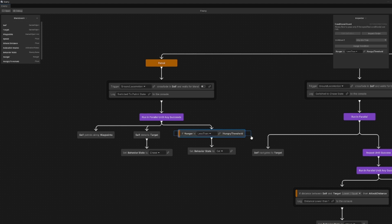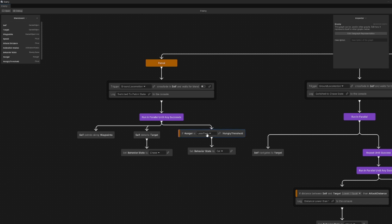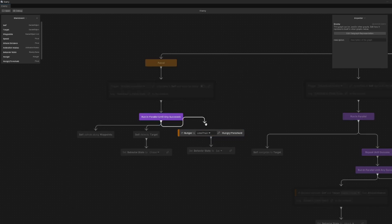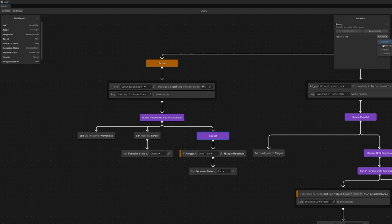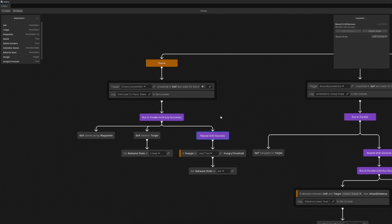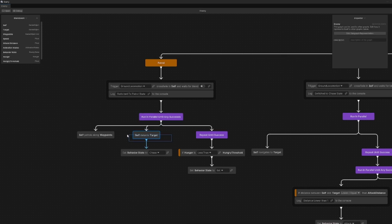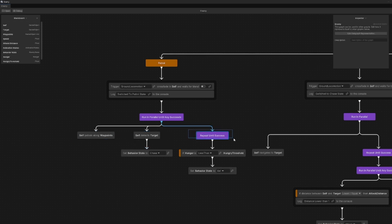For example, the conditional guard here is either true or false with the first call and it's only called one time. So in order to check every frame if our hunger is less than a specific threshold to go to the eat state, we would need to create a new node which repeats the child node until it succeeds. But if another child node of the run-in-parallel succeeds, this repeat will also stop.